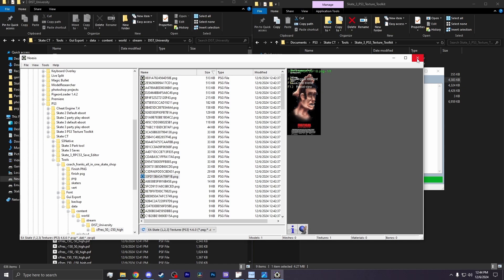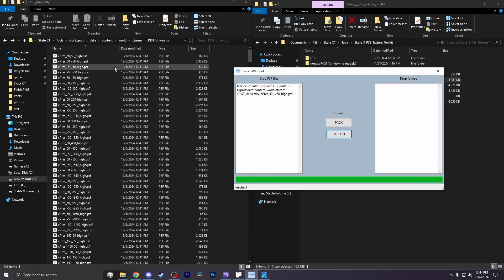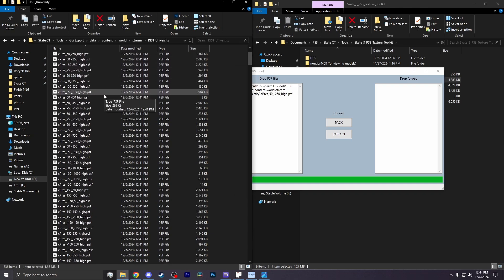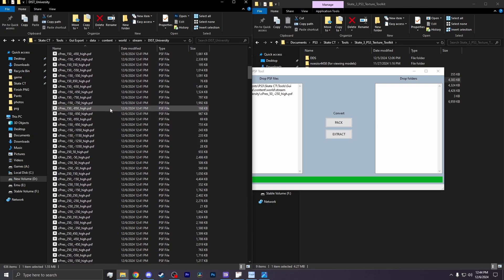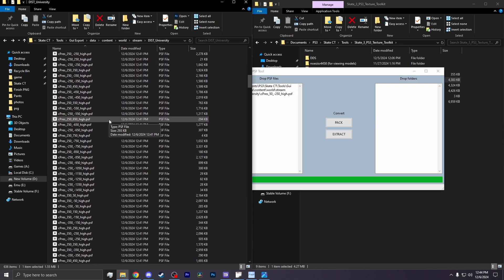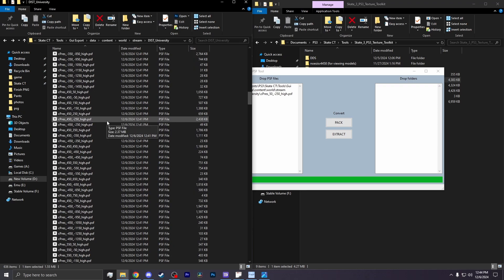Now, depending on whether your texture is in the Cpress file or the Ctext file, you have to extract each file of that group. Because mine was in Cpress, I now have to highlight all files starting with Cpress.